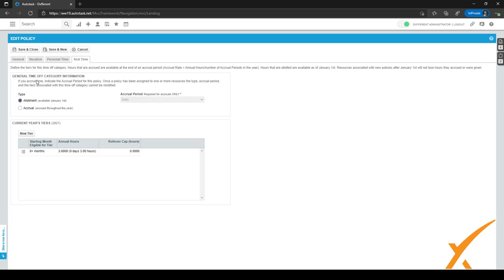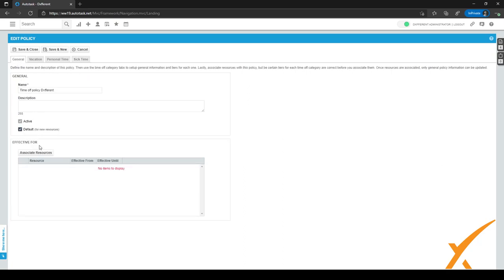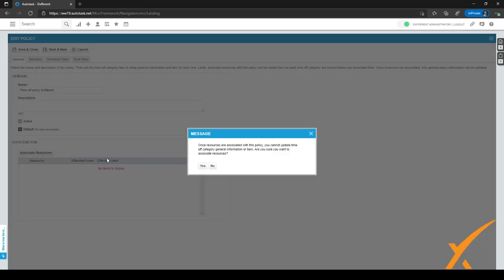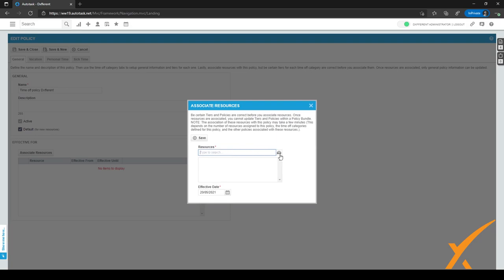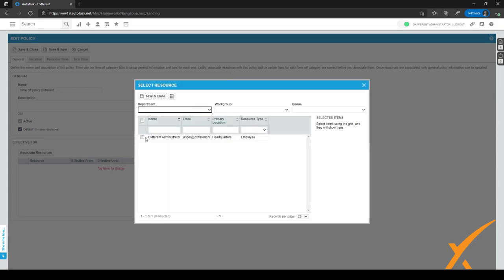After filling everything in and making sure everything is okay, we can go back to the general tab. In the general tab, we are going to associate existing resources by clicking this button. You should know that once you associate resources, you can't edit this policy any further, so you should be sure everything is okay. After everything is okay, we can click yes.